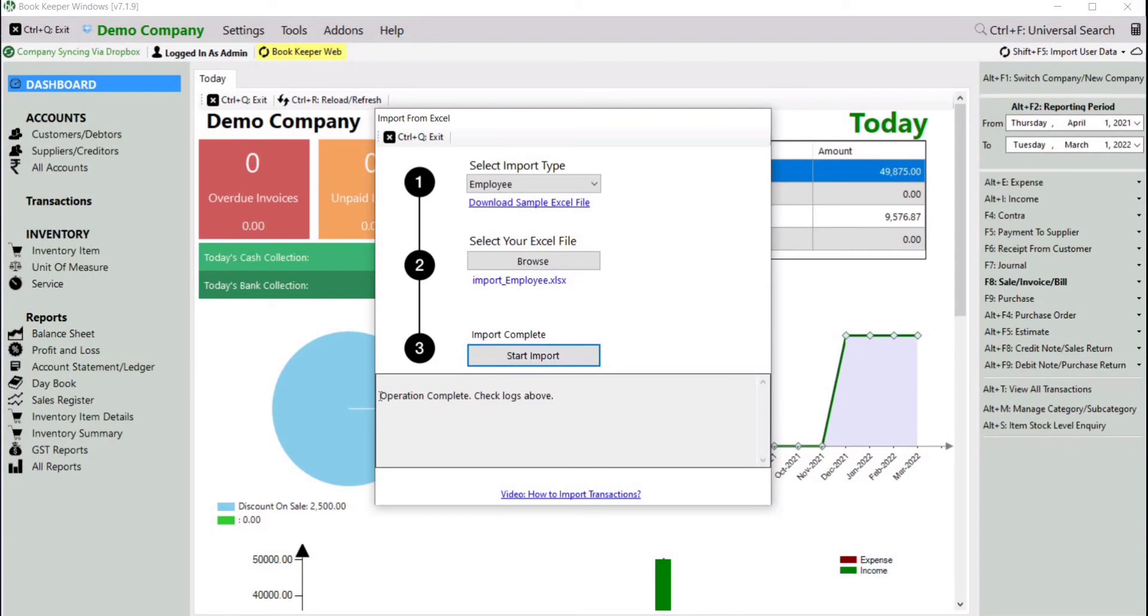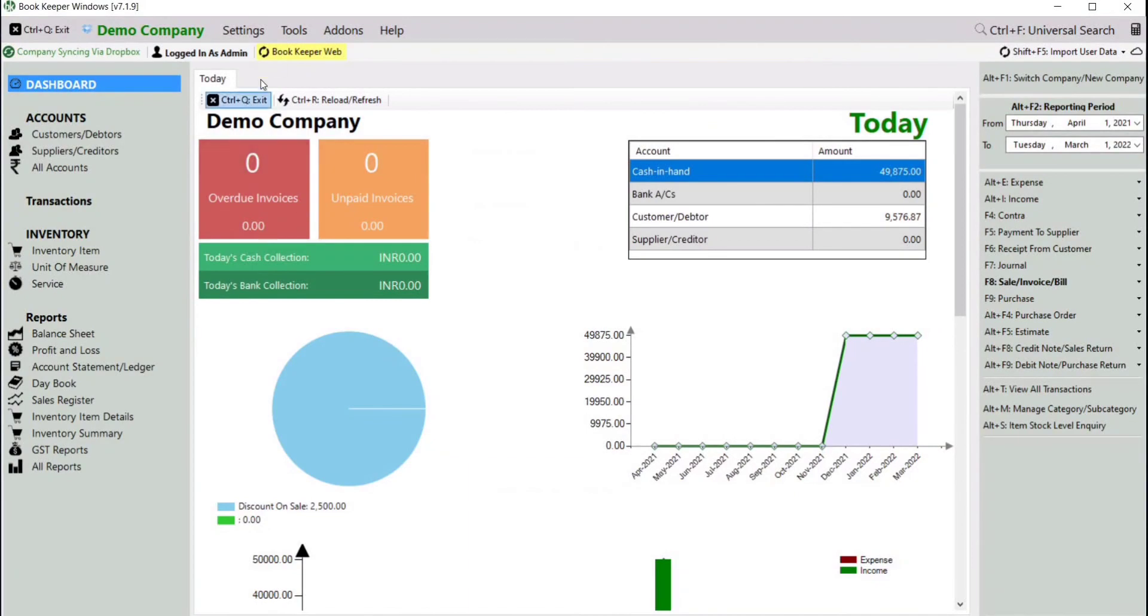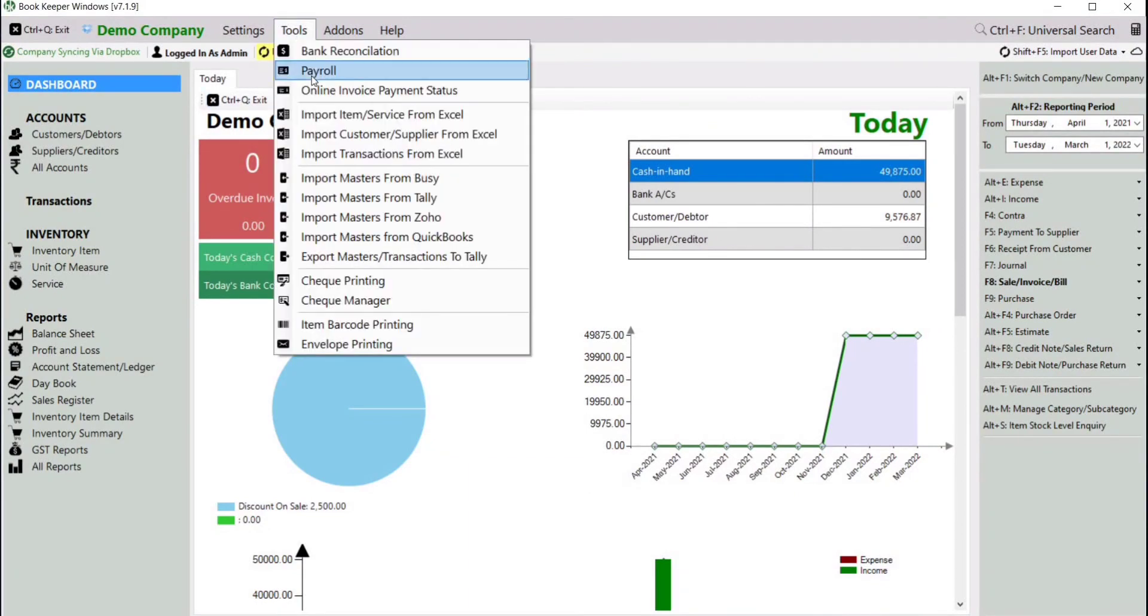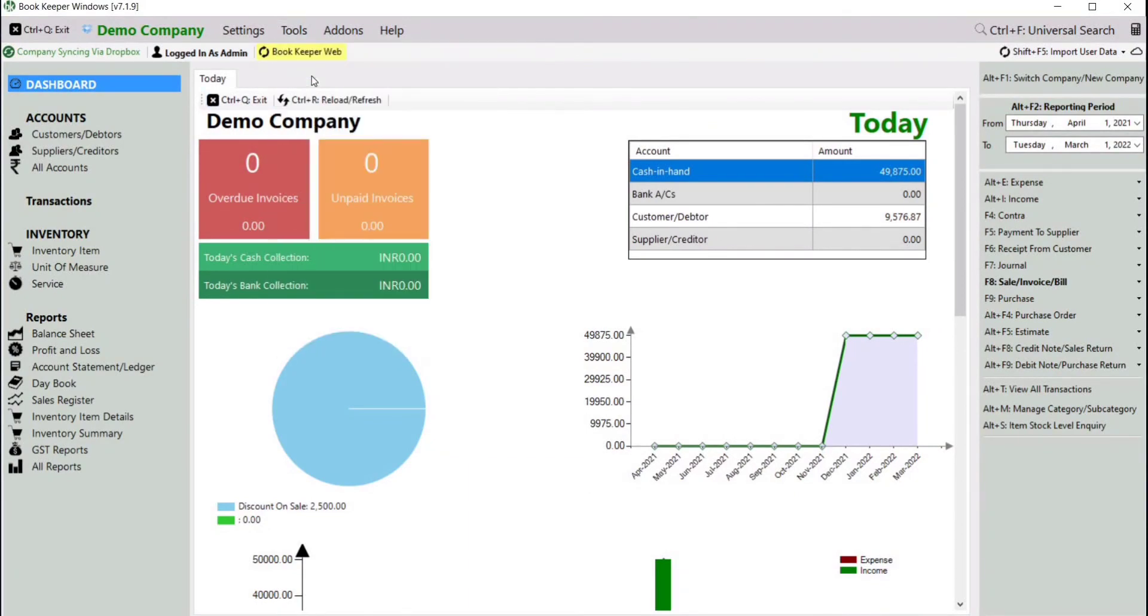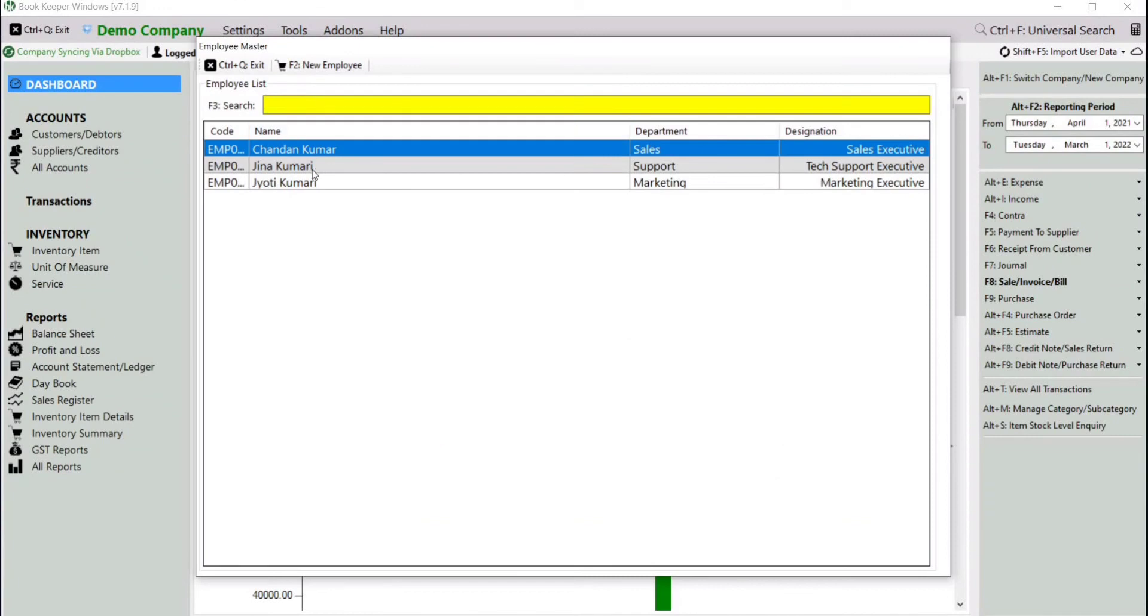Payroll - as we can see here, data has been imported. So let's verify the data. Click on Tools, then Payroll. Here we can see data has been imported successfully. Thank you.